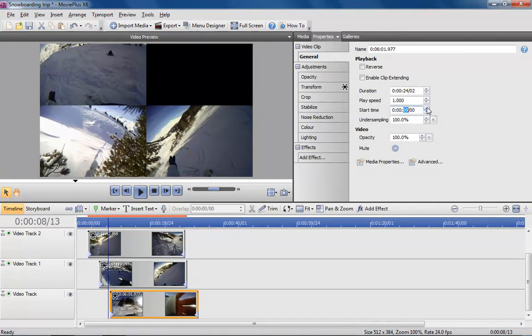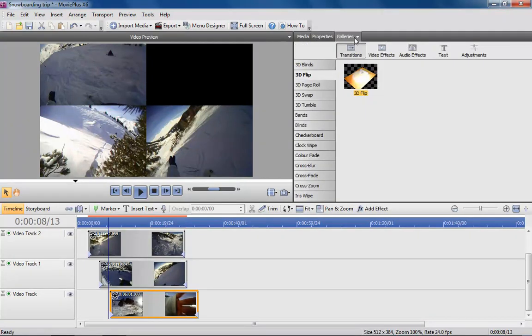Now time to add a transition to each track. Select each scene in turn and choose a transition from MoviePlus's gallery. 3D Flip is a good one to choose.